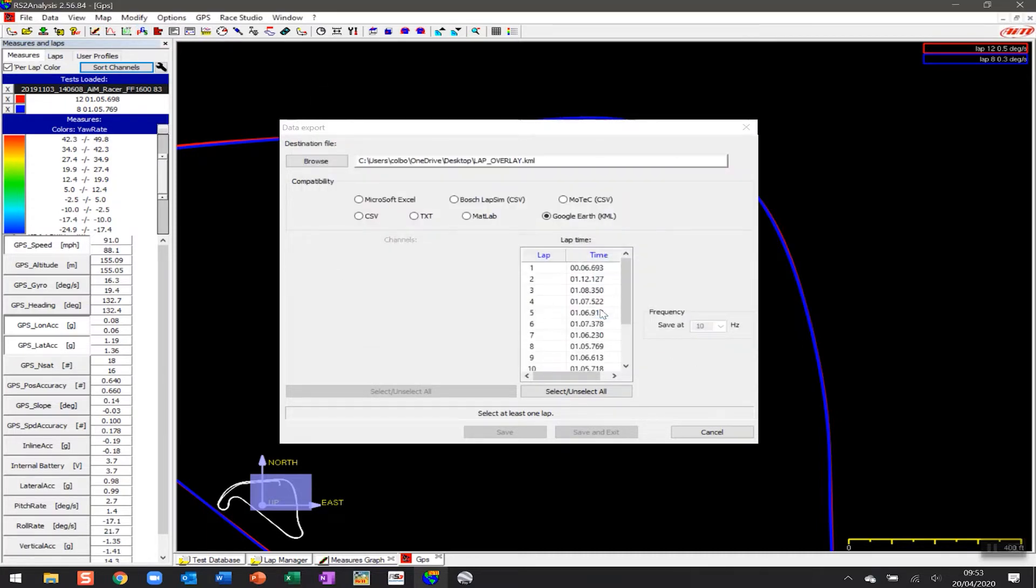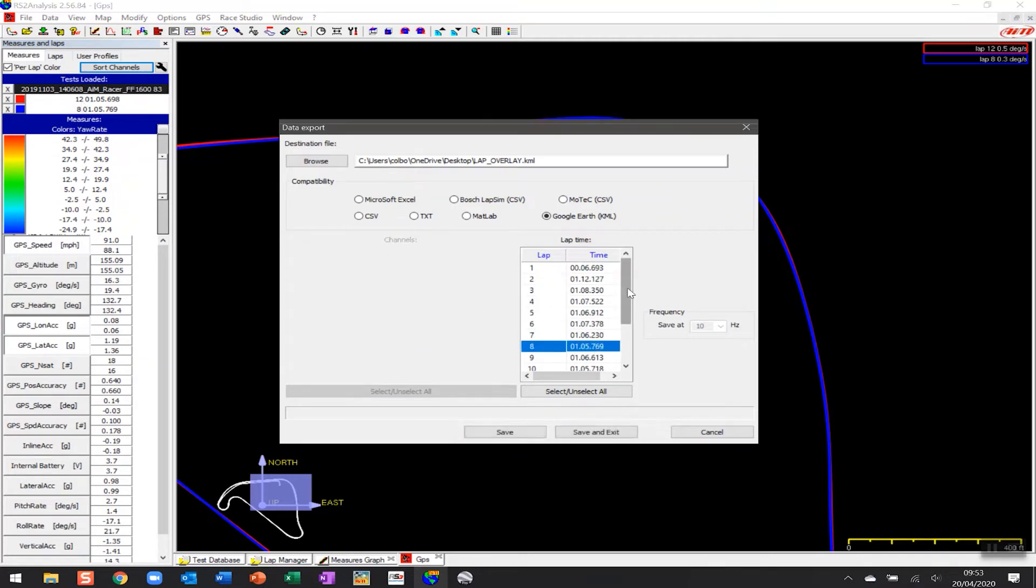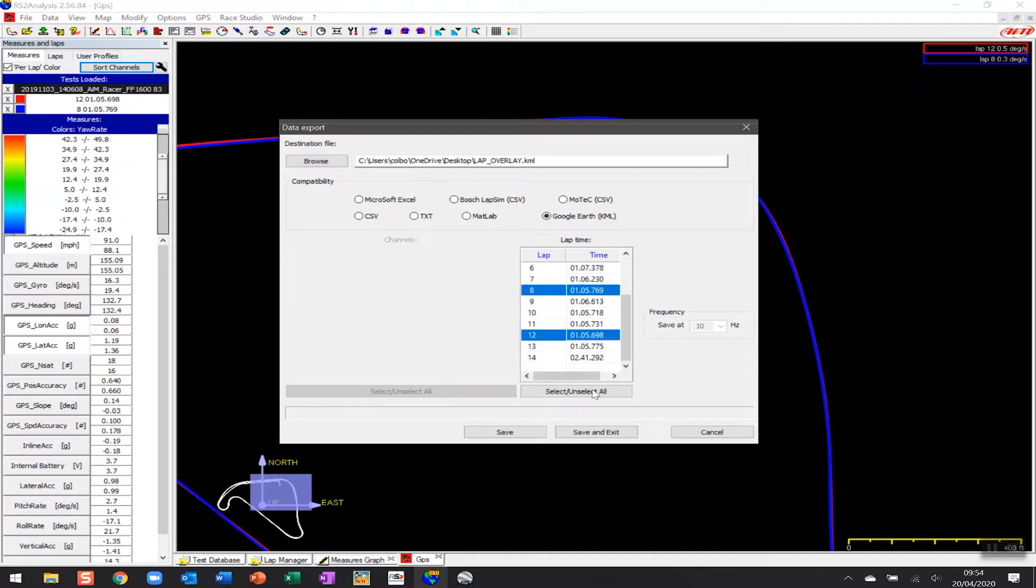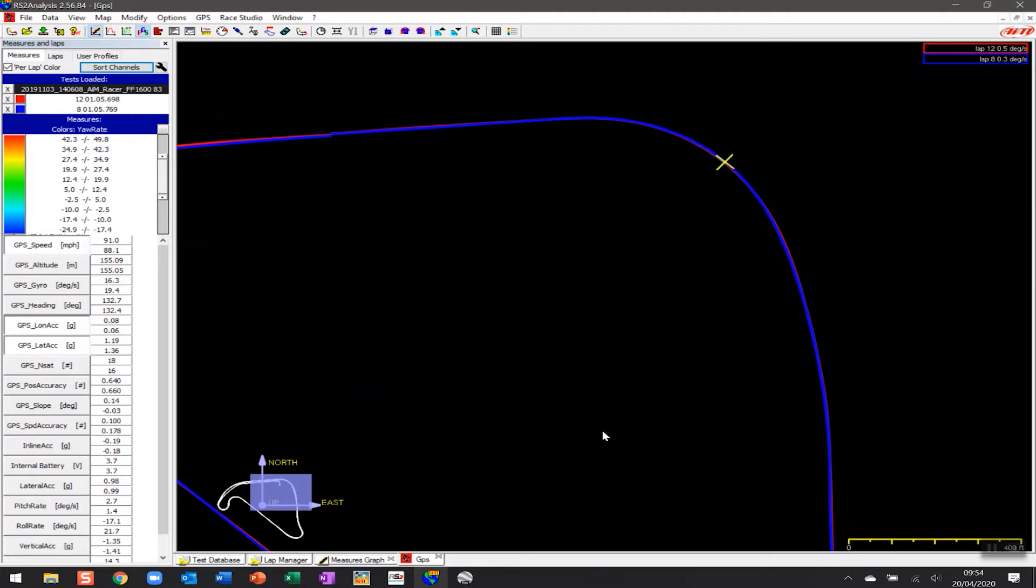Now it's asking me to choose the laps that I want to use. For continuity, we're going to continue with Lap 12 and Lap 8, so we're going to click on Lap 8, hold down the Control key, and click on Lap 12. Then I'm going to click Save and Exit.